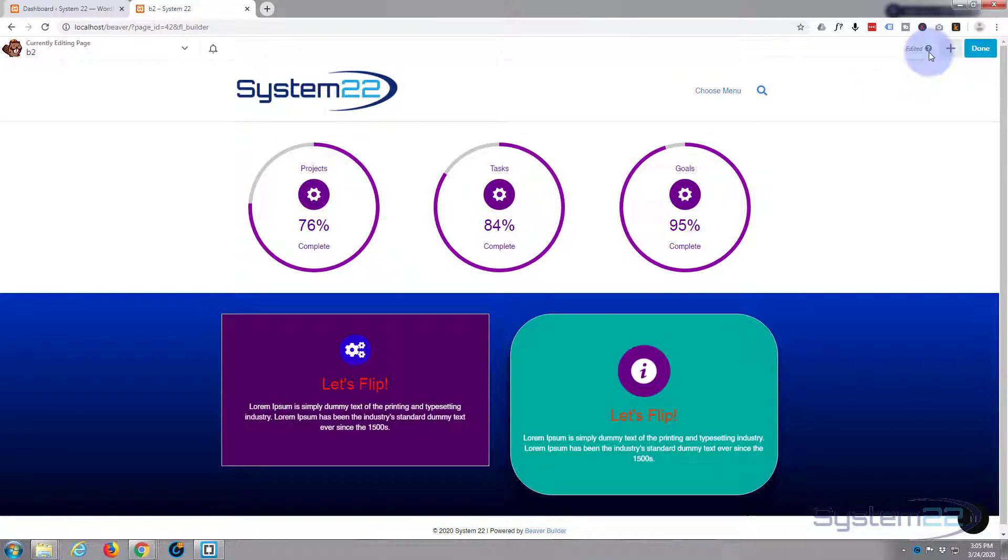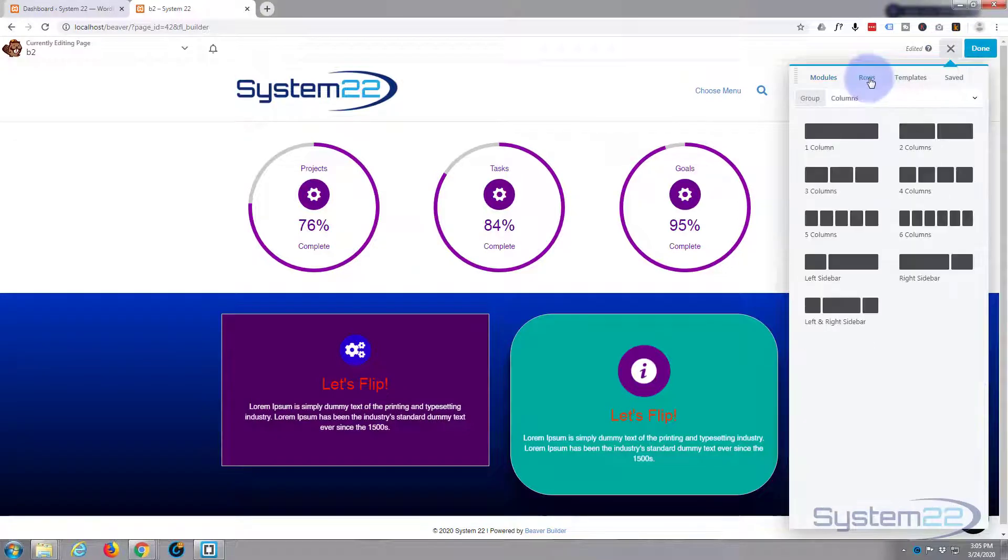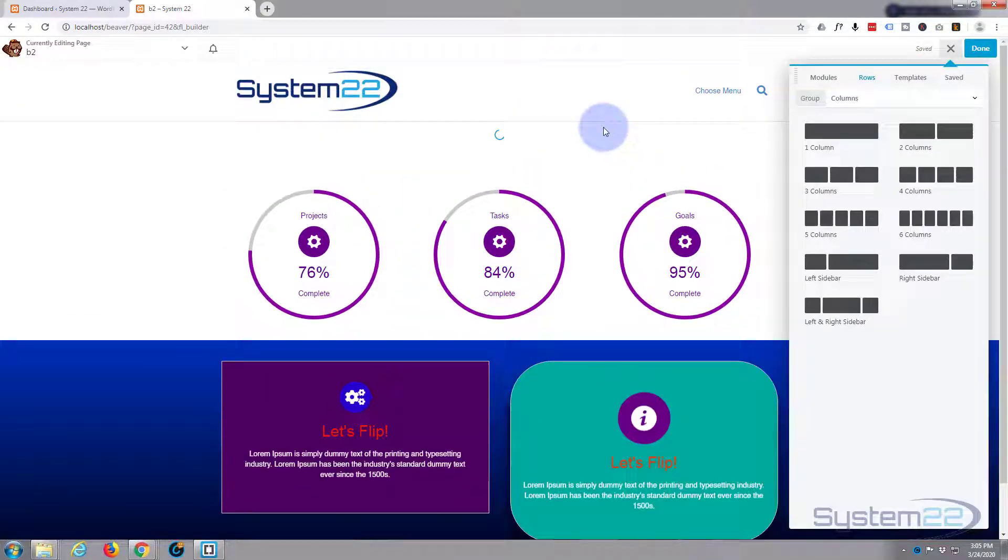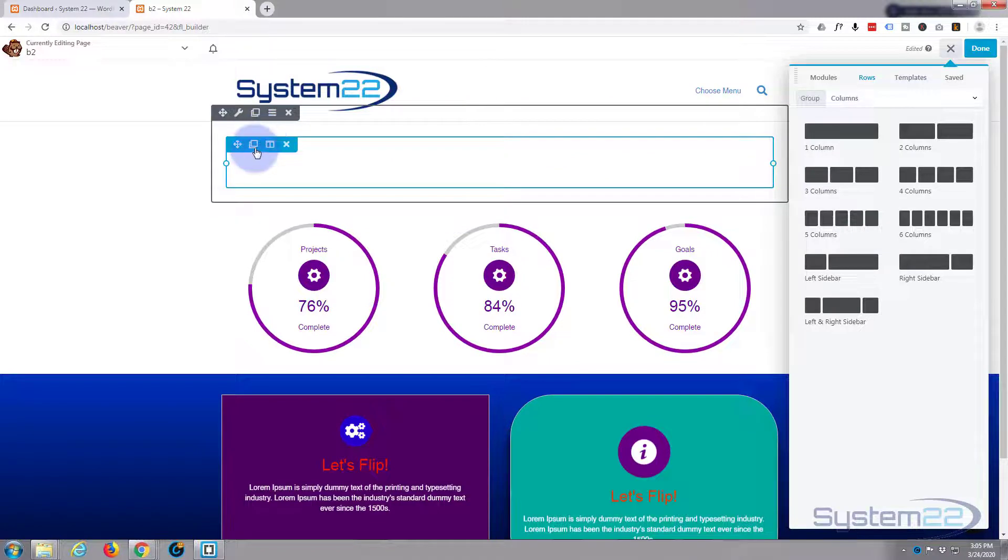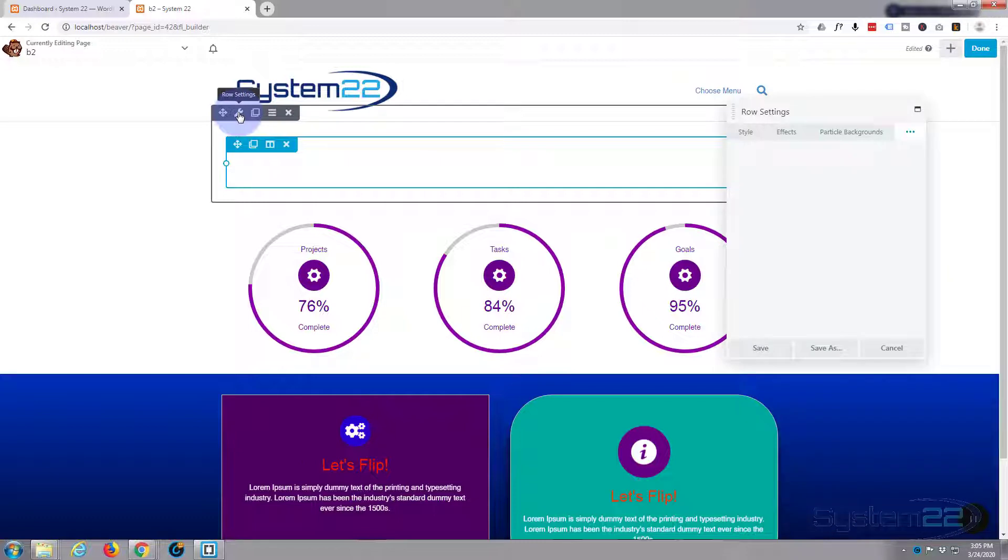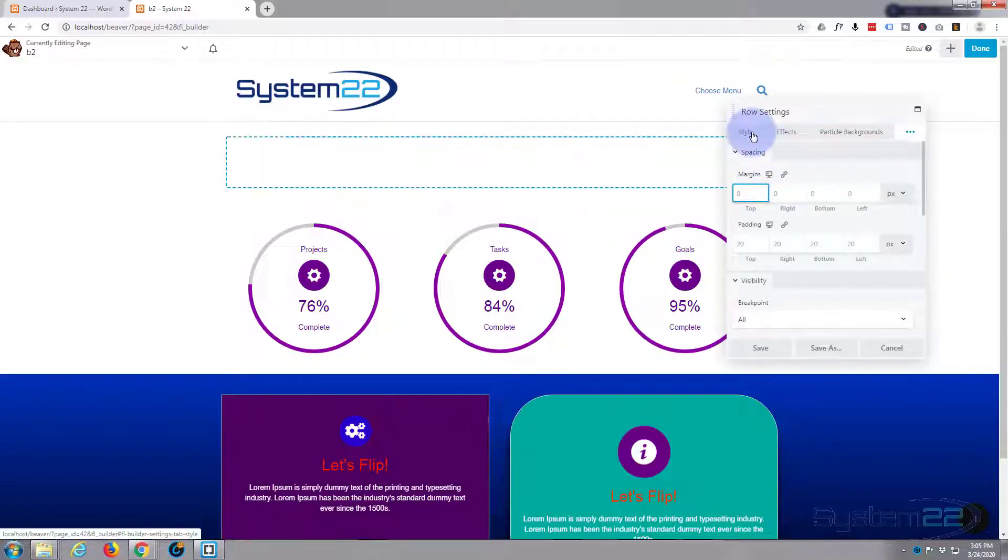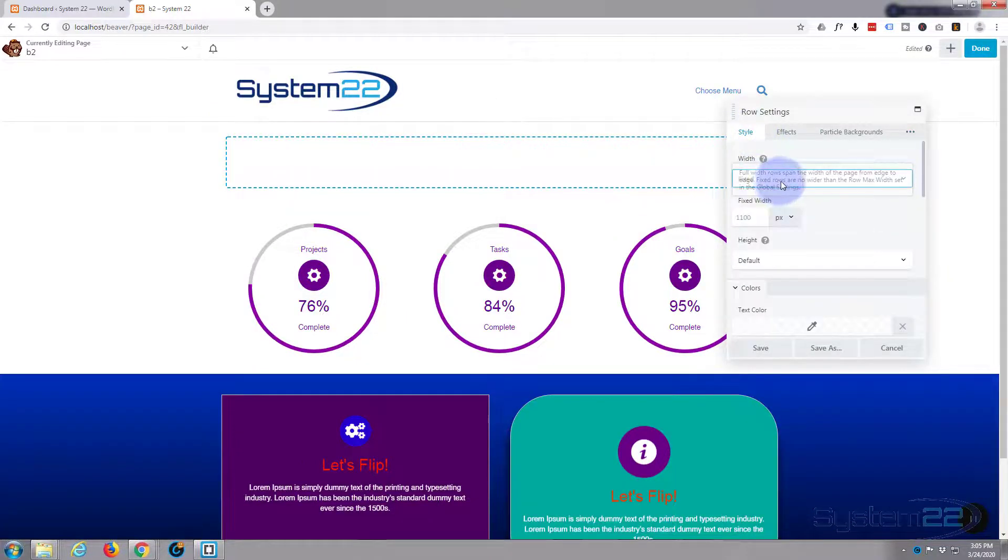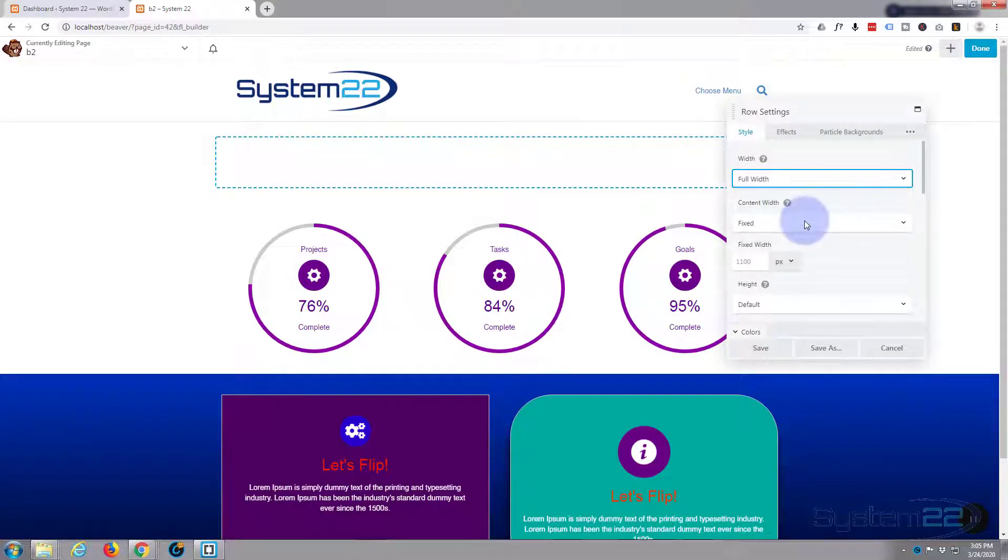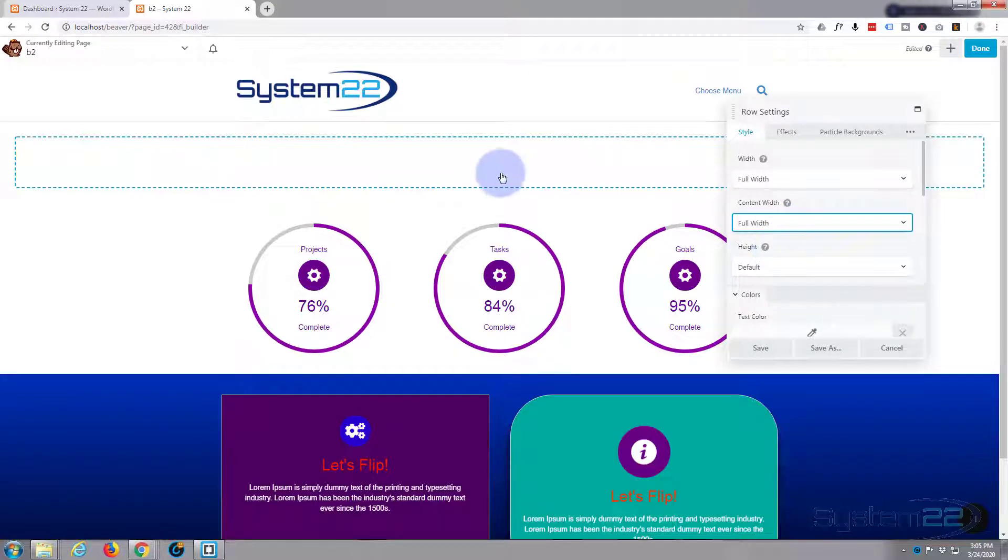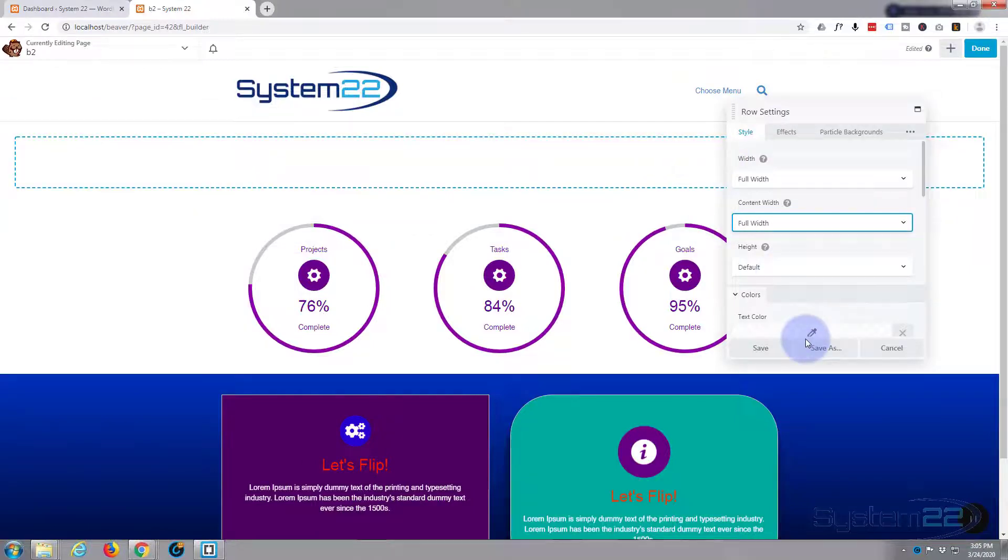I'm using the Beaver theme here, so it allows us to put full width rows in. Let's go to rows, I'm going to use a row with one column, and there it is. Now I just need to go into the settings to the style and width full width, content width full width. As you can see, it's spread out across the screen there. Fantastic, so we'll save that.